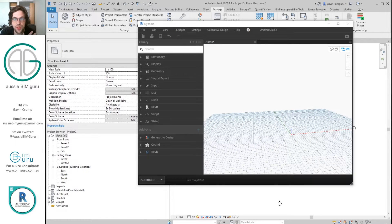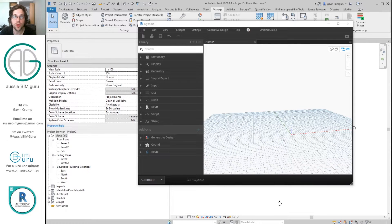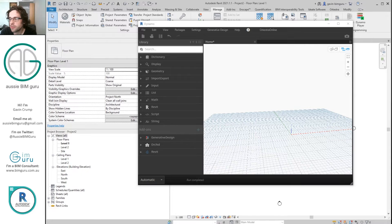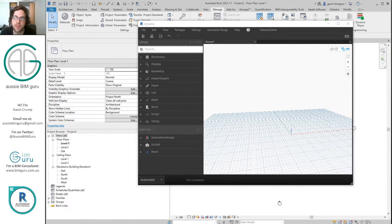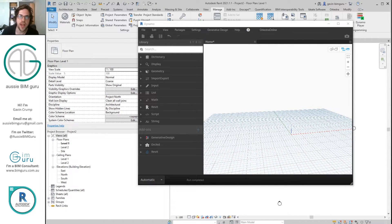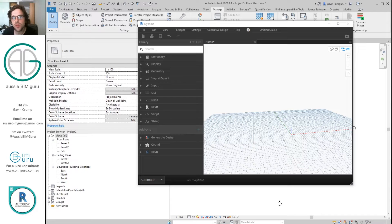This is a really quick demonstration just to show you how to install the Orchid package for Dynamo. A lot of people have trouble installing this package properly, so this is just a little guide on how you can do it.